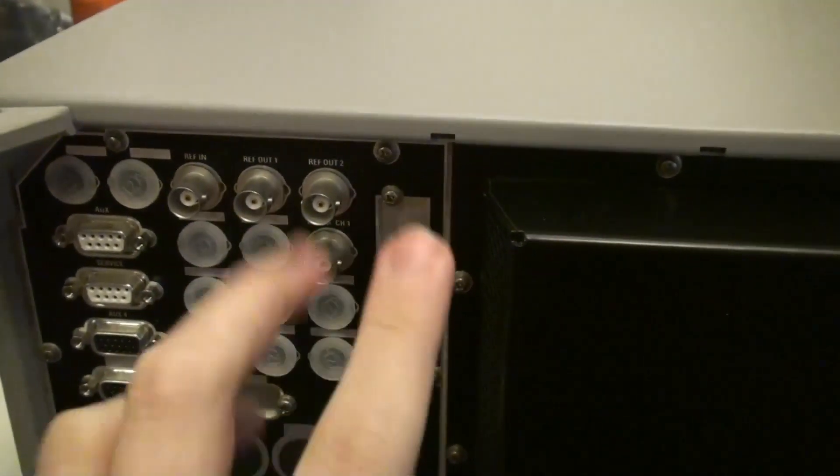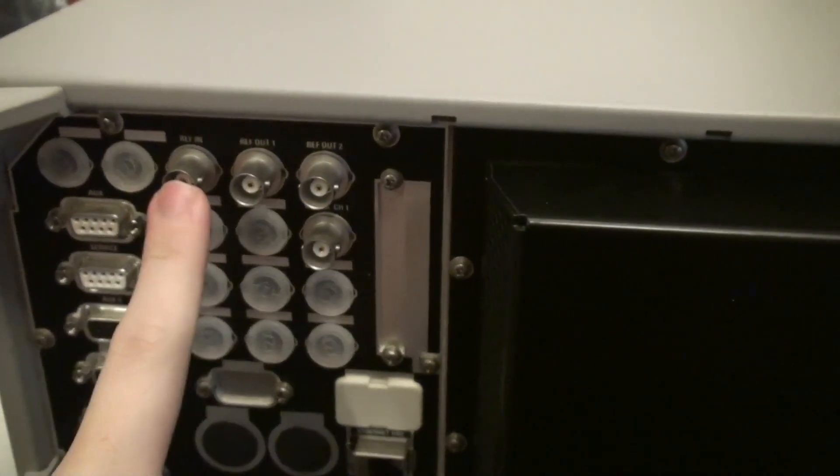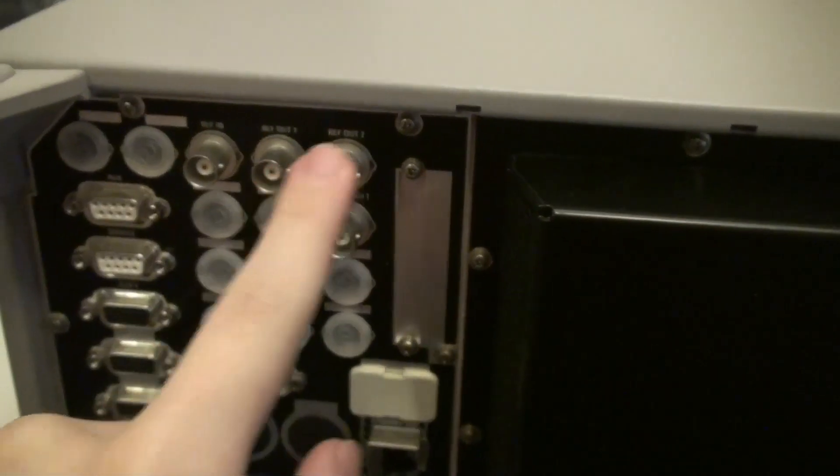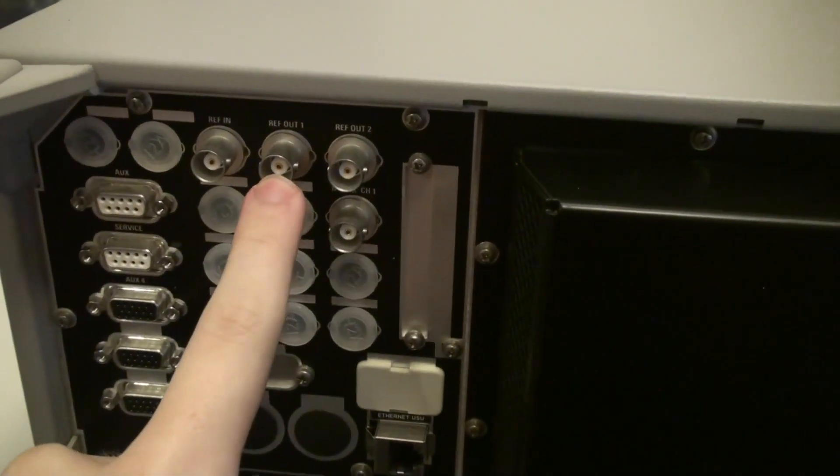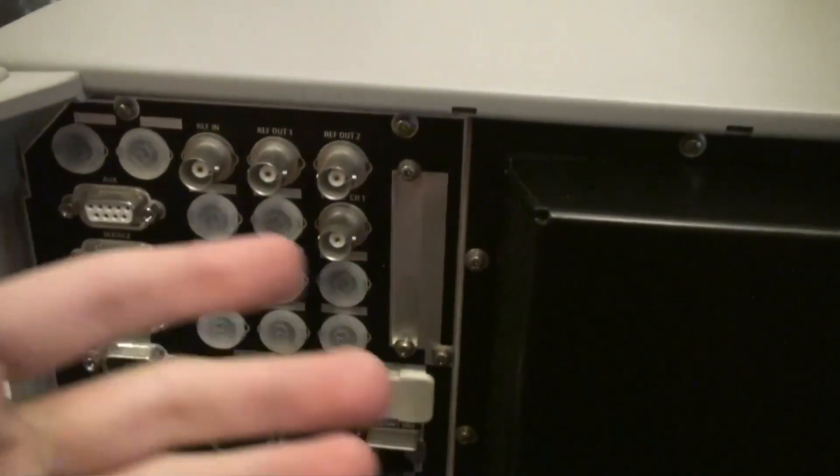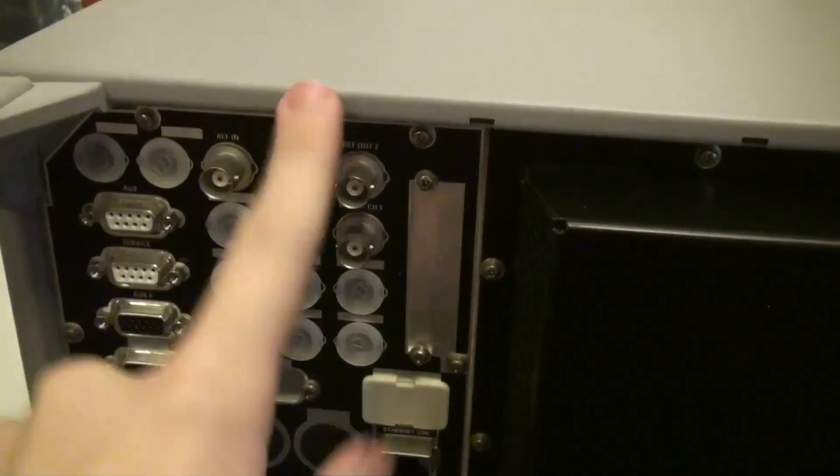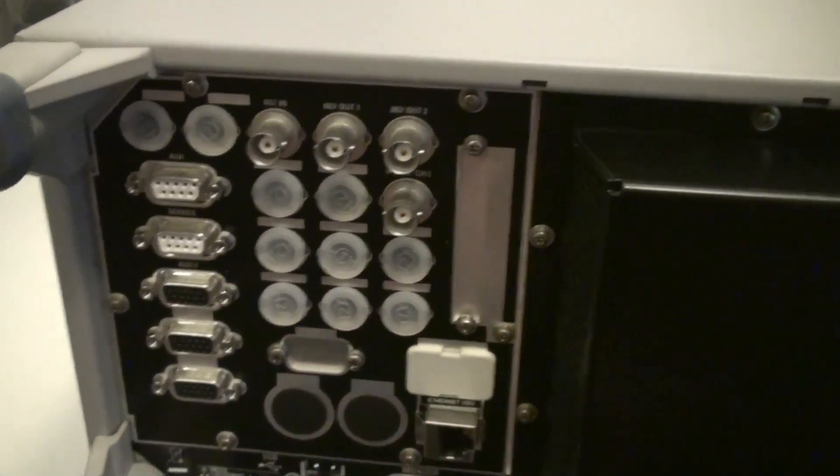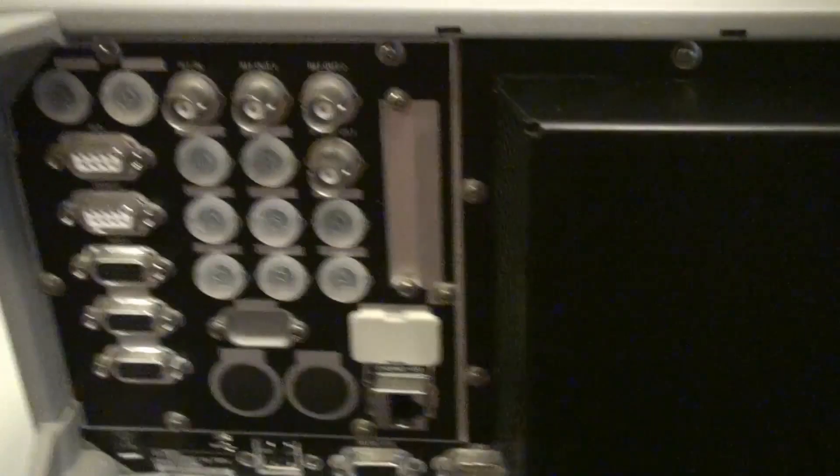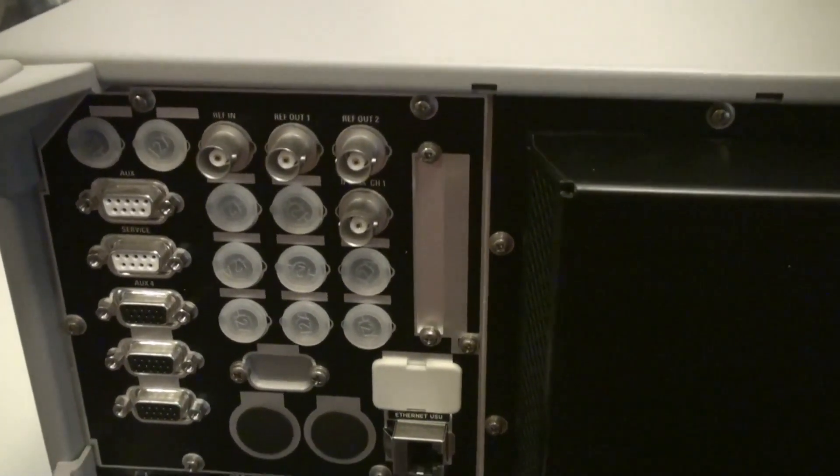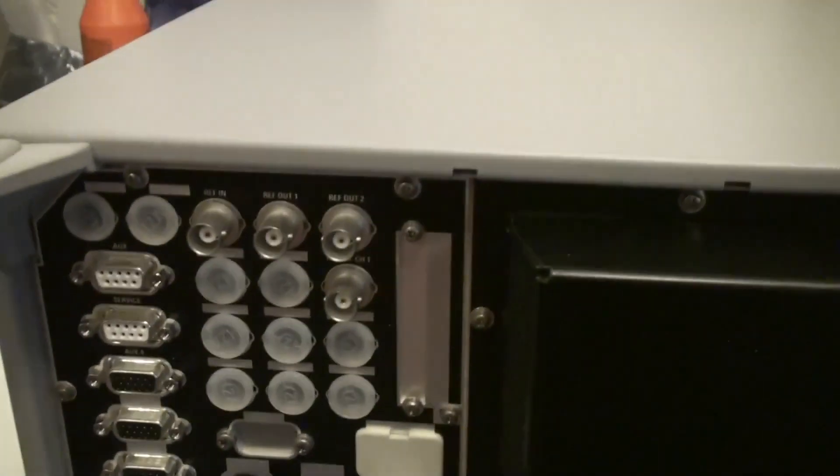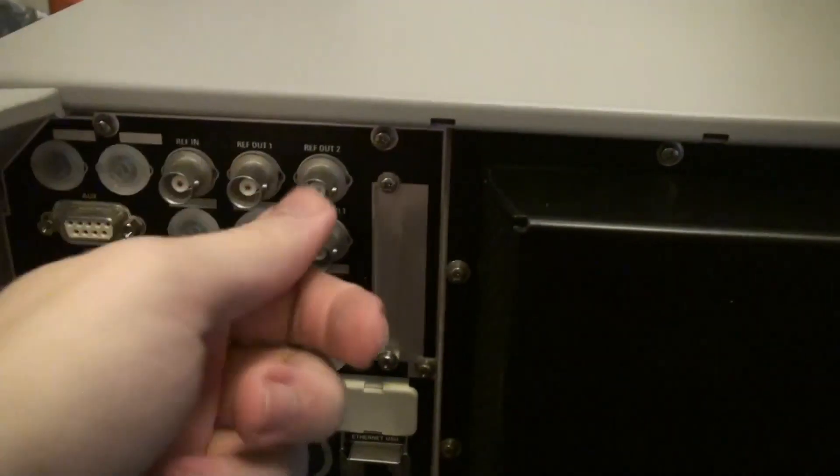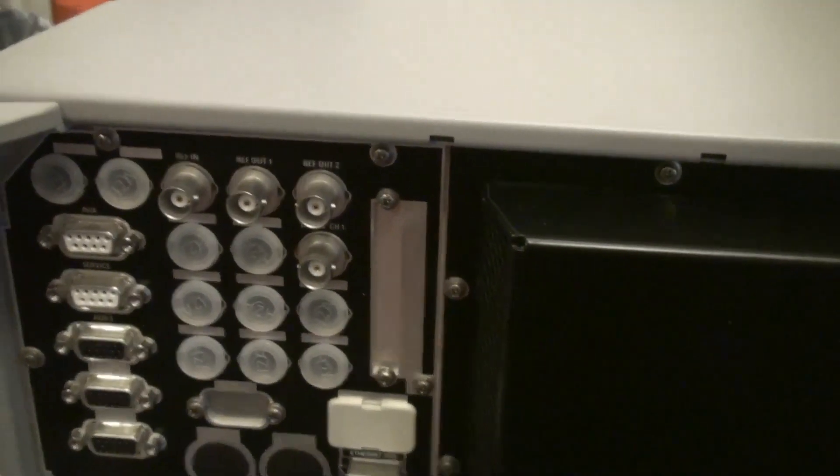Or it could just be because in the manual it says that if you feed a signal into this, then in the settings you can actually set it to output on these two. So you have like a reference splitter inside of the unit already. Which is really good if you have other units as well that also needs your 10MHz reference. Then you don't need to drag over a coax for each and every unit. You can just drag over one coax for here and then two short coaxes from here over to the other units.